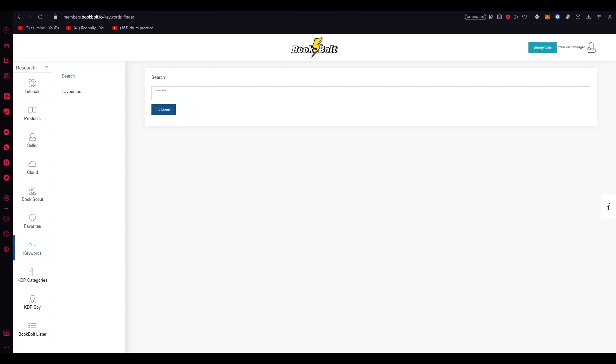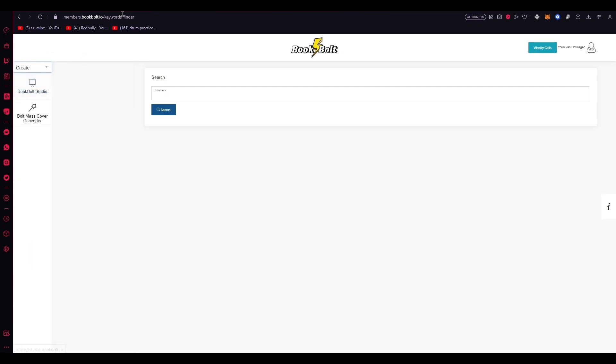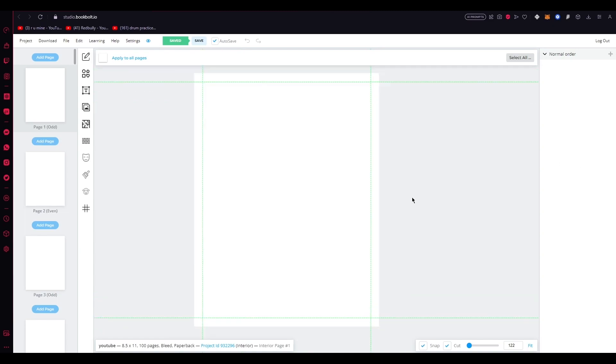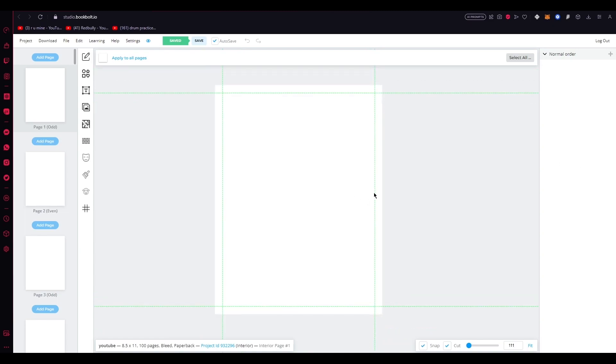BookBolt also features a user-friendly cover creation tool called BookBolt Designer. So if we were to go over here, it's going to look somewhat like this. With this tool, authors can design professional and eye-catching book covers that comply with Amazon's guidelines. The intuitive interface provides pre-made templates based on different book sizes, allowing authors to easily customize and personalize their covers. By ensuring that their book covers are visually appealing, professional-looking, and aligned with the expectations of their target audience, authors can significantly increase the chances of attracting potential readers and improving overall book sales.